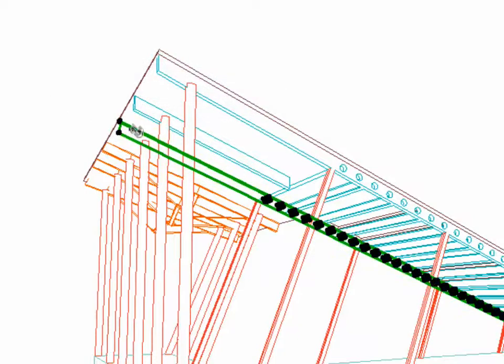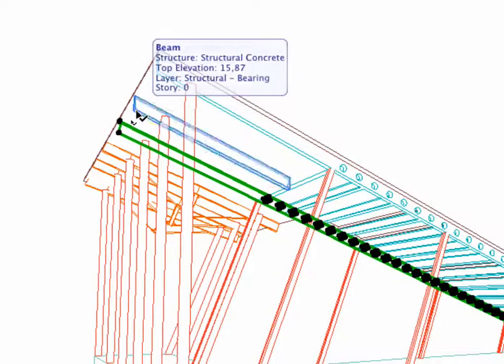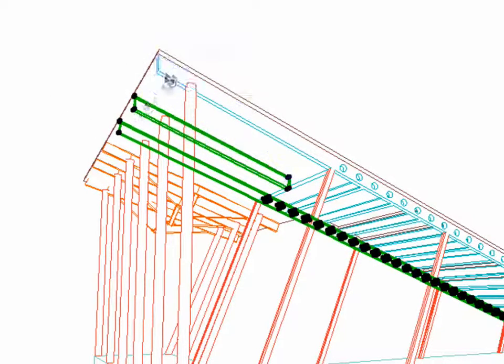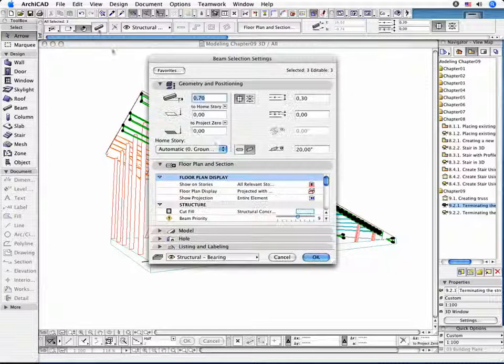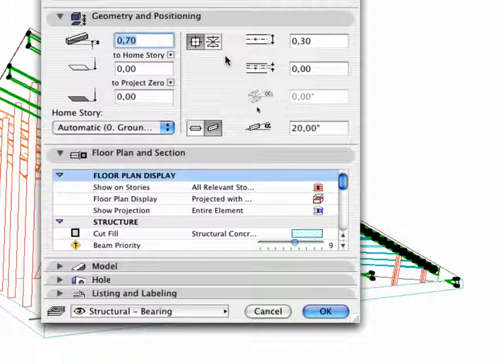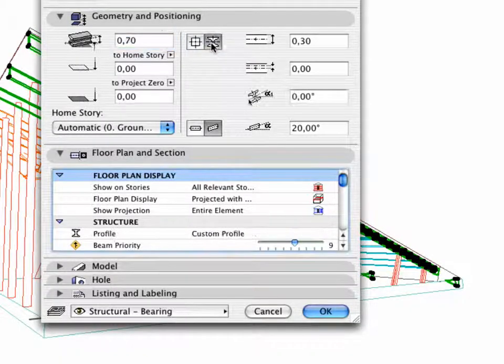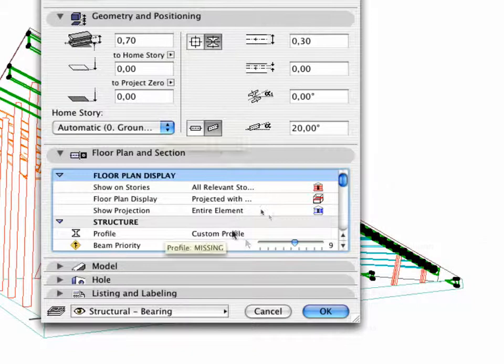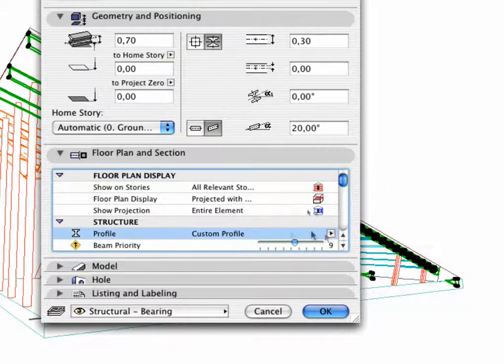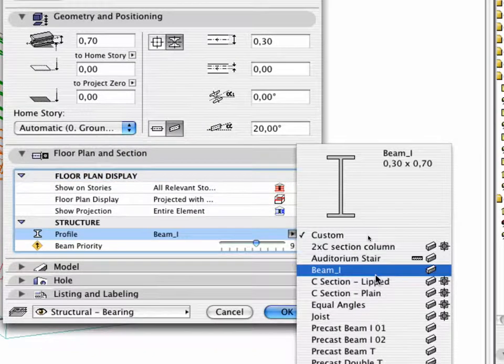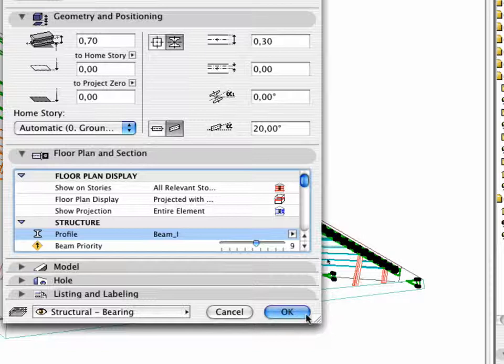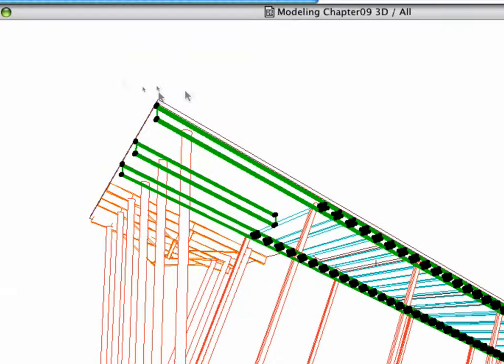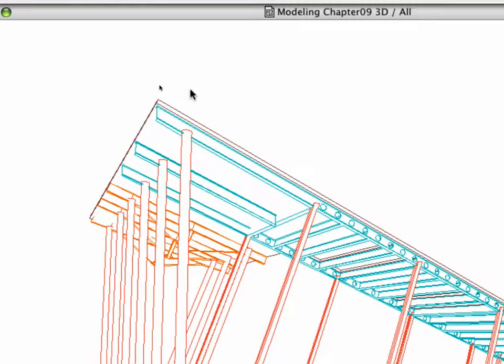Select three incline beams as shown and open the Settings dialog box. Click the Profile icon and choose Beam underscore I in the Floor Plan and Section Structure tab page. Click OK to return to the 3D window.